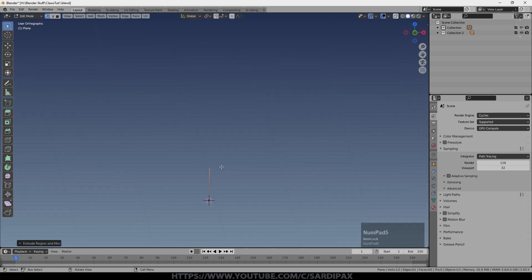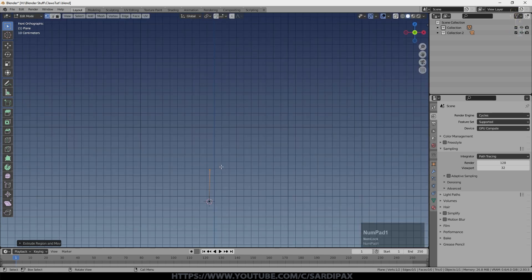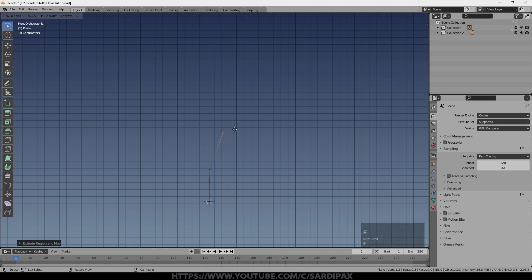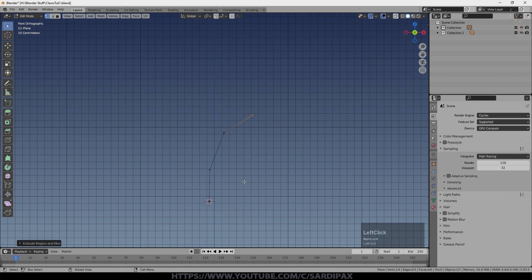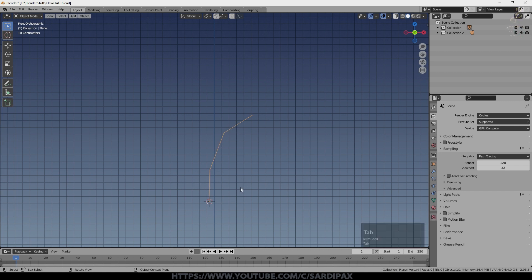I'm going to go to orthographic view and just look straight on. And then E again and you can do this as many times as you want to get the shape that you're looking for.